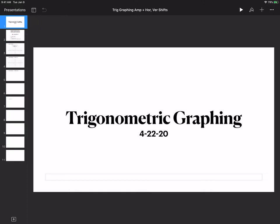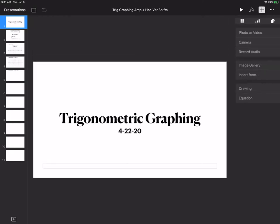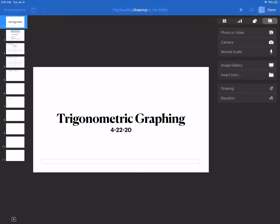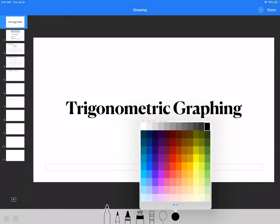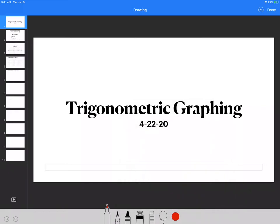Hello class! For today, I'm going to teach you guys trigonometric graphing when we're incorporating all of the amplitude, horizontal shift, and vertical shift all combined together into one singular graph.